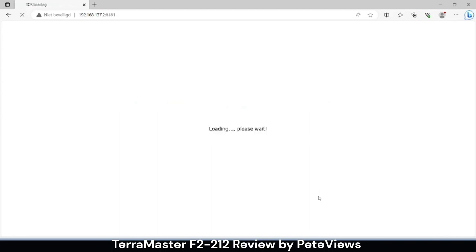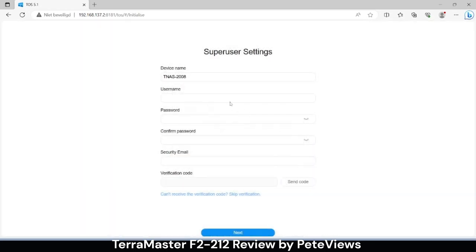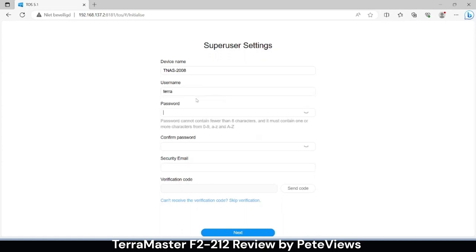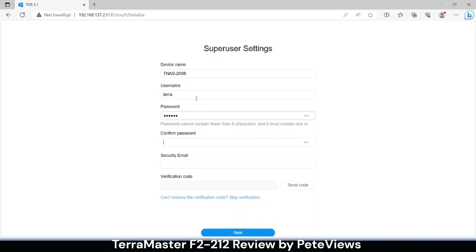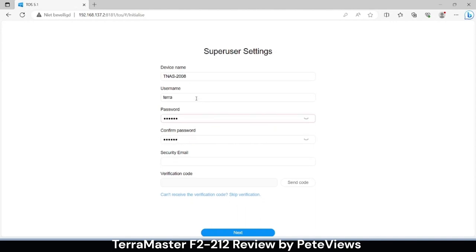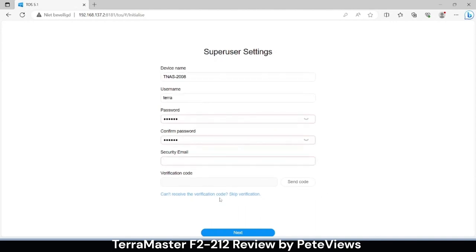If everything goes right, you'll be greeted with the SuperUser Settings screen. While not having an internet connection due to the lack of setting the Ethernet options like a gateway address, I am currently not able to send a security mail and retrieve a verification code. Luckily we can skip this using the link instead of the next button.